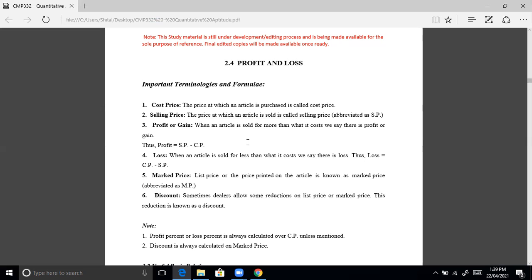What is profit and what is loss? There are different terminologies and formulas in this topic. Cost price (CP): the price at which an article is purchased. Selling price (SP): the price at which an article is sold. Profit or gain: when an article is sold for more than it cost, profit equals selling price minus cost price. Loss: when sold for less, loss equals cost price minus selling price.